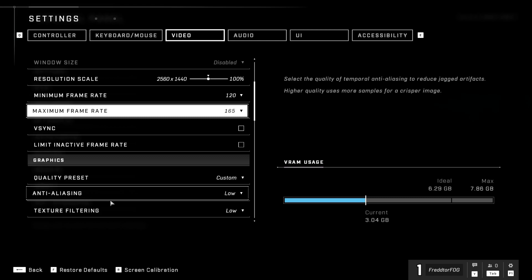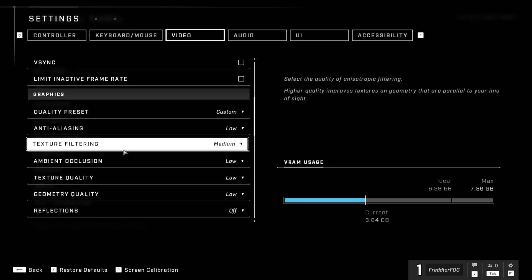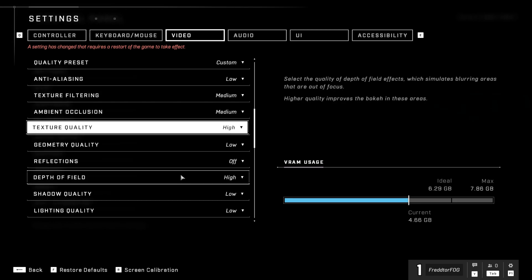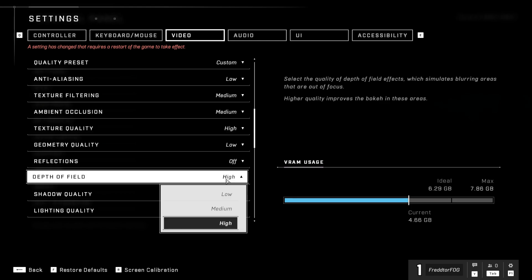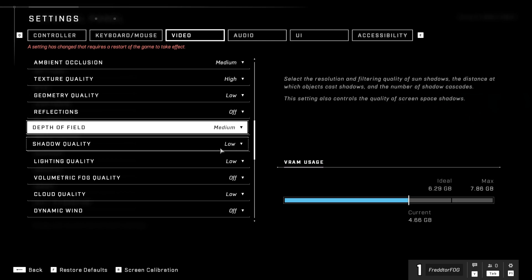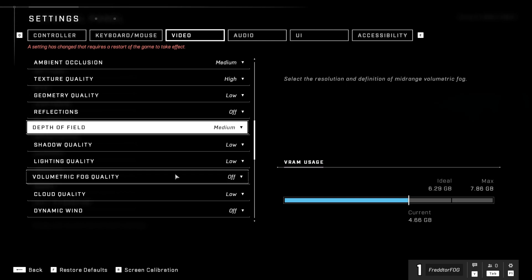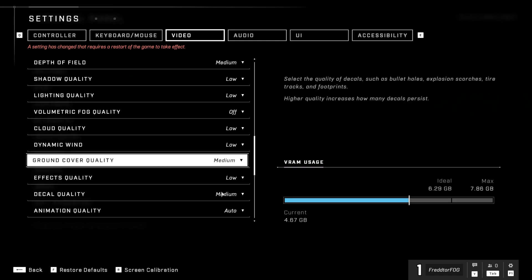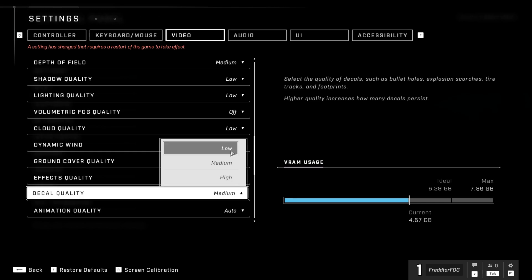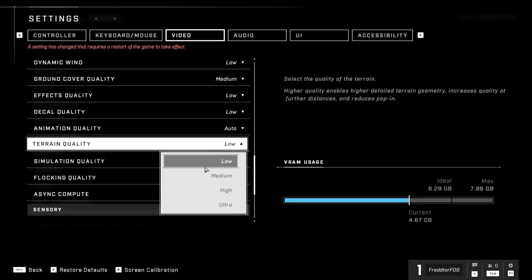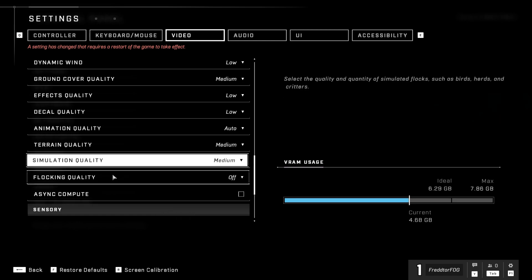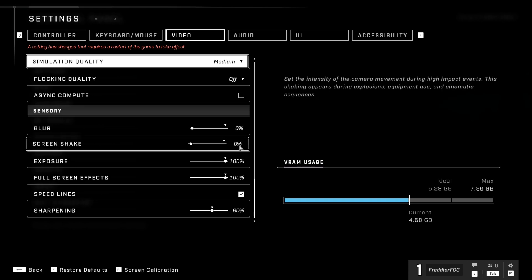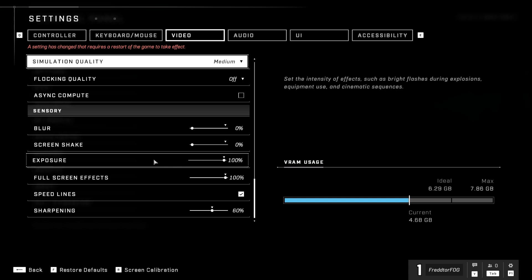For anti-aliasing, leave it as low. For texture filtering, go medium. Ambient occlusion is best on low or medium. For texture quality, medium or high. Geometry quality should be left as low. Definitely leave reflections off. Depth of field is best on medium. Shadow quality is absolutely recommended on low, and also low for lighting quality. Volumetric fog quality should be set to off. Cloud quality should be on low. Dynamic wind should be on low. Ground cover quality can be set to medium. Effects quality: go low. Decal quality: go low. Animation quality: leave it as auto. Terrain quality: medium. Simulation quality: medium. Flocking quality can be left off. Leave async compute as disabled. In sensory settings: blur should be 0%, screen shake should be 0%, and exposure should be set to 100%. Speedline should be disabled.